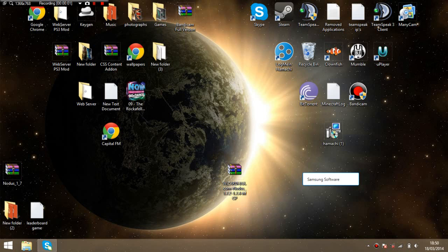Hello YouTube! Today we will be installing Nodus hack client for Windows 8.